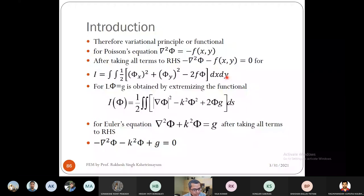This is how you obtain the variational principle for Poisson's equation ∇²φ = −f(x,y).